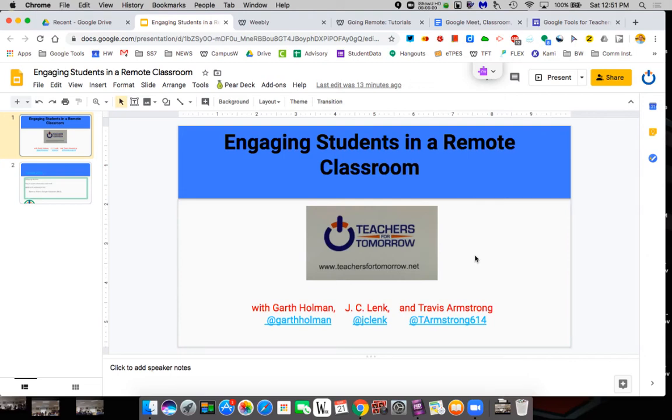Hi guys, this is Garth Holman from teachersfortomorrow.net and this is part of the series helping teachers move from a face-to-face to a remote classroom.